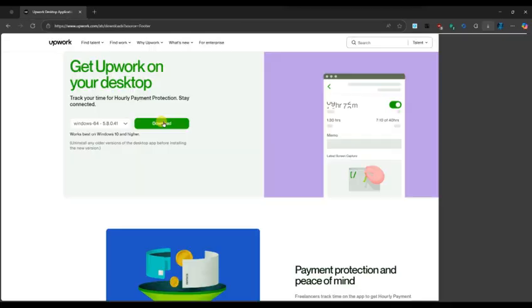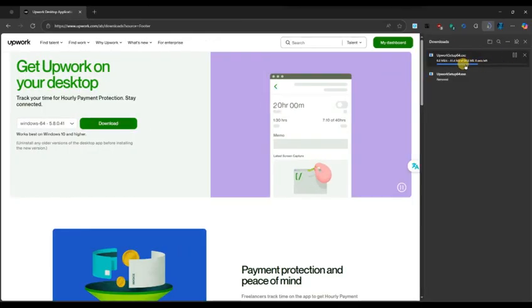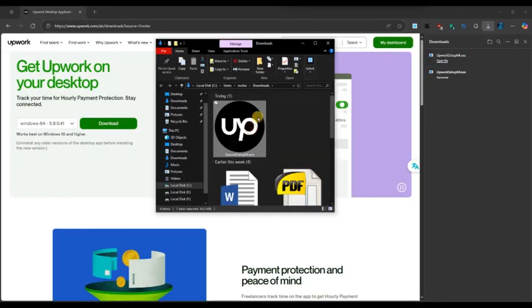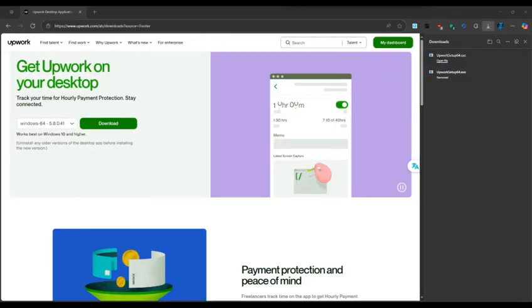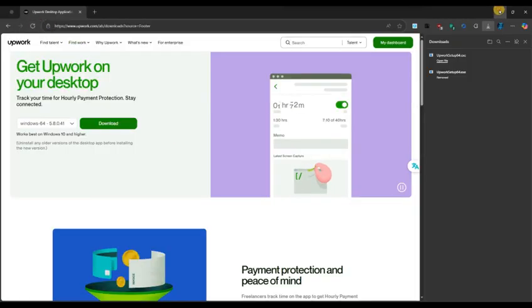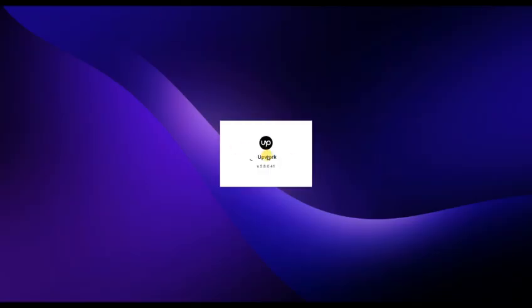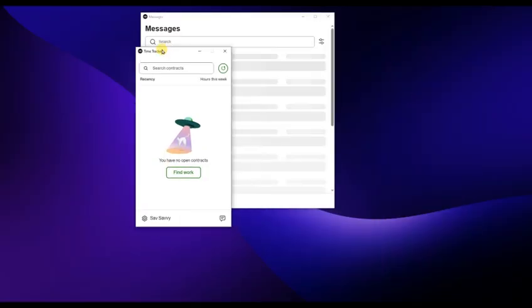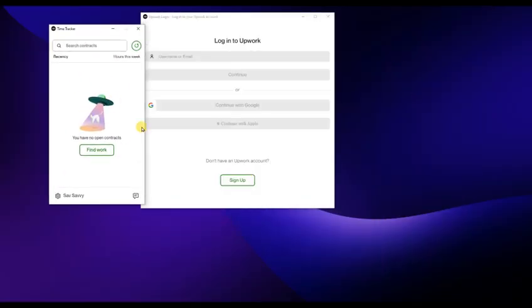After that, download and install the application on your computer. Once the installation is complete, open the Upwork desktop app and sign in using your Upwork account credentials.